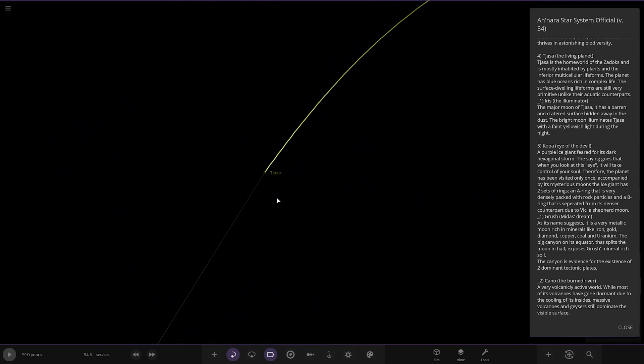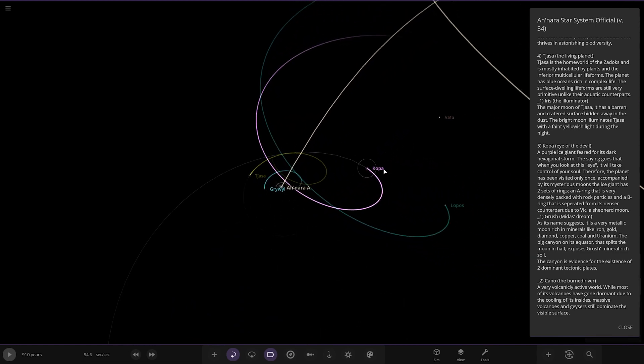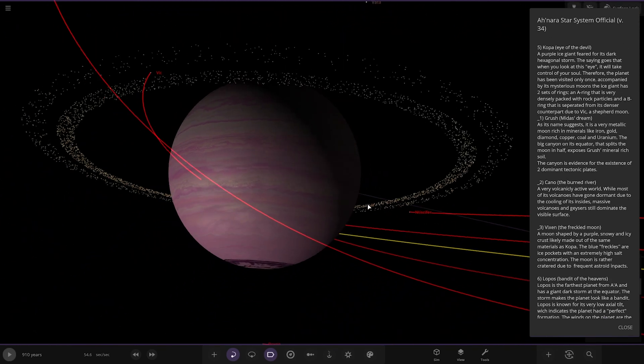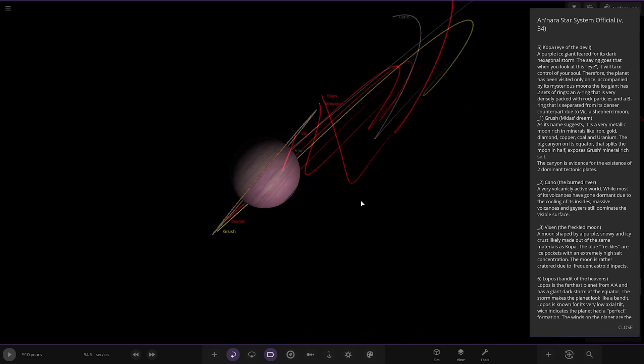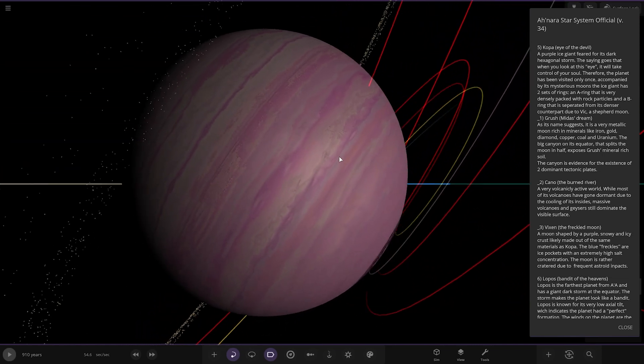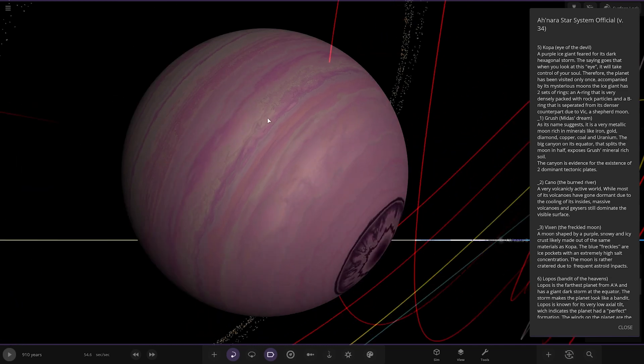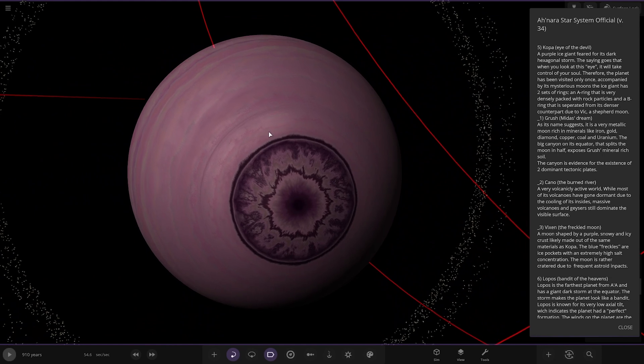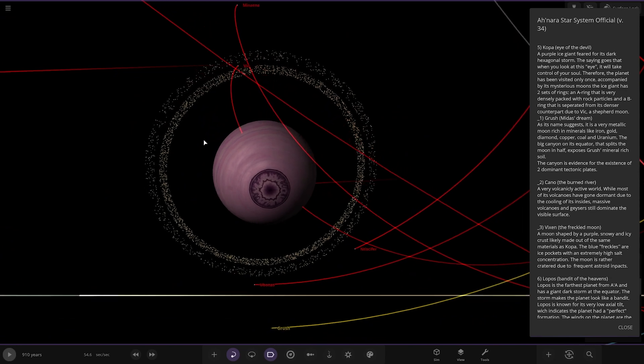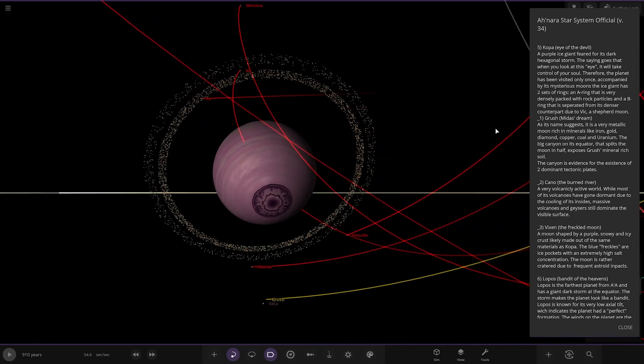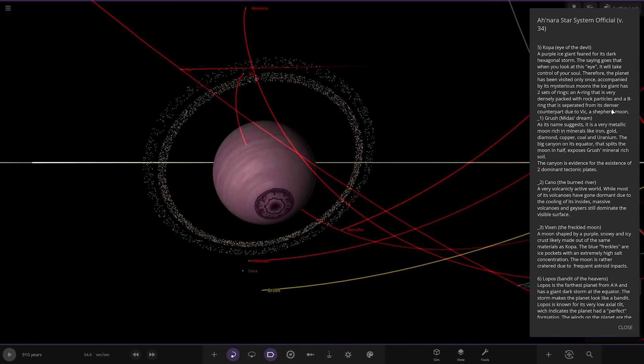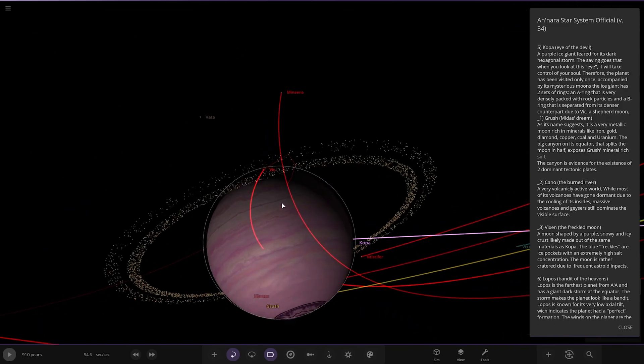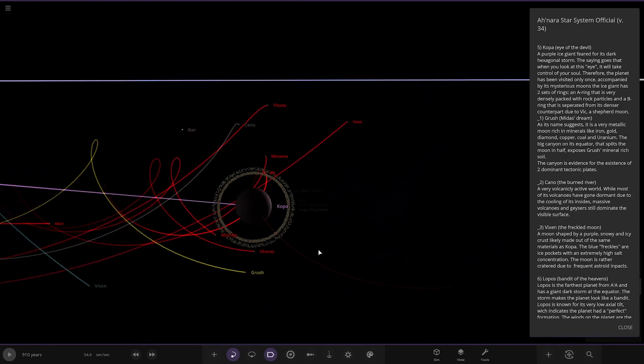Next up we're heading to Copa, eye of the devil. Oh hello, okay, purple or pinky purple, more of a pink, magenta pink. A purple ice giant feared for its dark hexagonal storm at the bottom. The saying goes that when you look at this eye it will take control of your soul. It has two sets of rings, an A ring that is very densely packed of rock particles and a B ring that is separated by a shepherd moon.